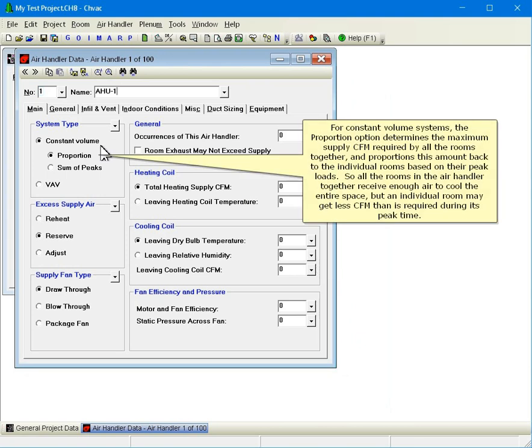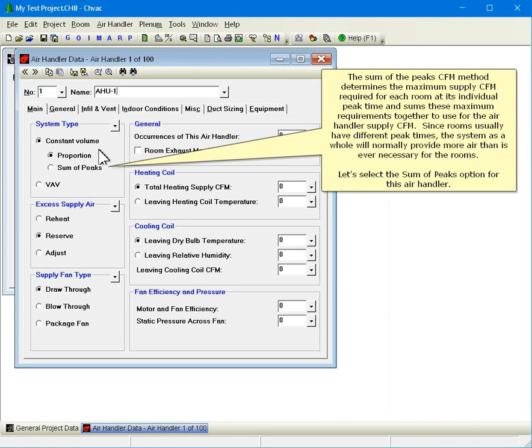For constant volume systems, the proportion option determines the maximum supply CFM required by all the rooms together and proportions this amount back to the individual rooms based on their peak cooling loads. So all the rooms in the air handler together receive enough air to cool the entire space, but an individual room may get less CFM than is required during its peak time. The sum of the peaks CFM method determines the maximum supply CFM required for each room at its individual peak time and sums these maximum requirements together to use for the air handler supply CFM. Since rooms usually have different peak times, the system as a whole will normally provide more air than is ever necessary for the rooms. Let's select the sum of peaks option for this air handler.